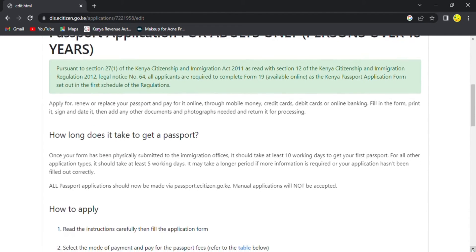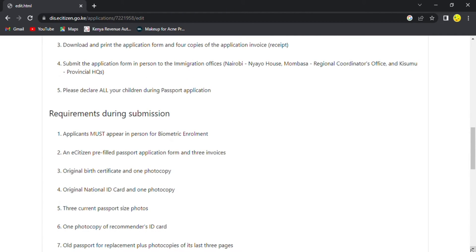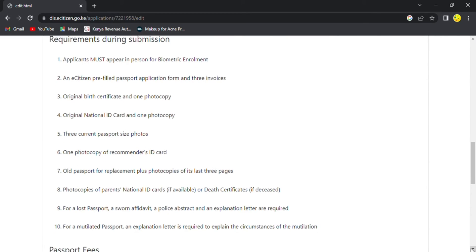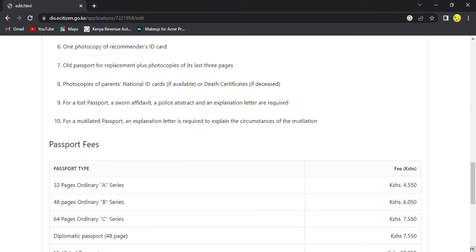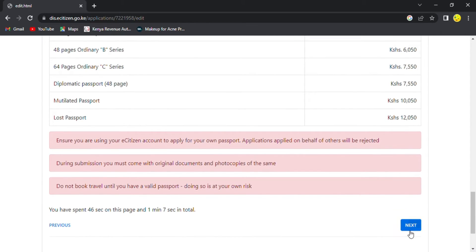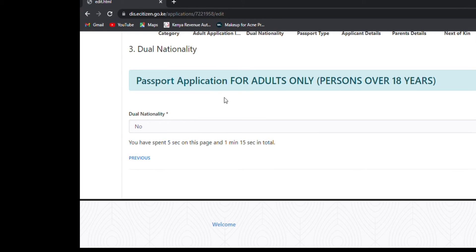On this page they are explaining how you can pay, the years of validity of the passport, how to apply, the requirements during submission, and the passport fee — meaning the amount of money you are required to pay. If you are using the online platform, you'll have to pay through M-Pesa. After that you're going to click next.